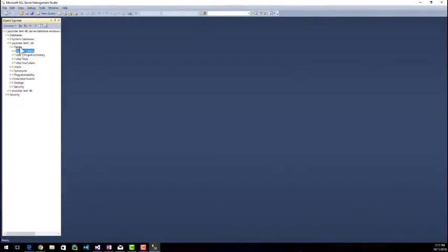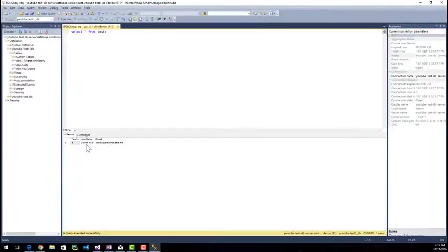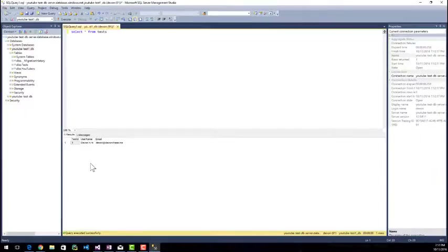You can see that I've got a couple tables. I care about the tests one because that's the one that I just made. So I'm going to go ahead and create a new query. Oh, shocking. It actually worked. No, I'm not really shocked, but sometimes. All right. So we see that our data is now in there.